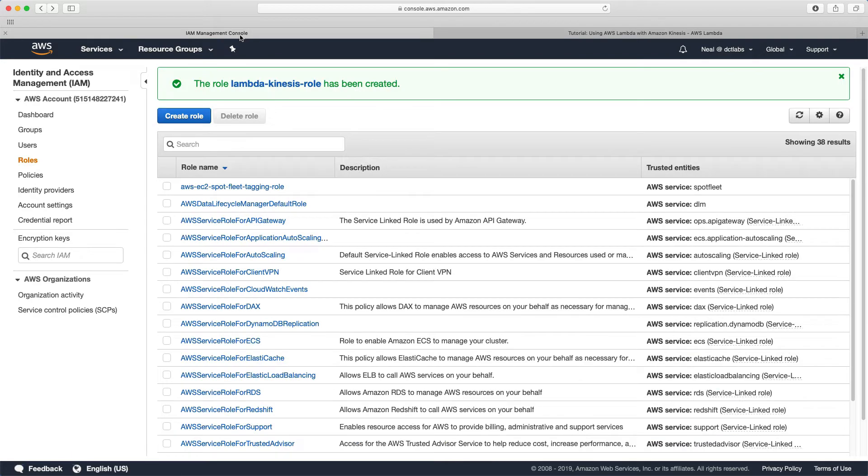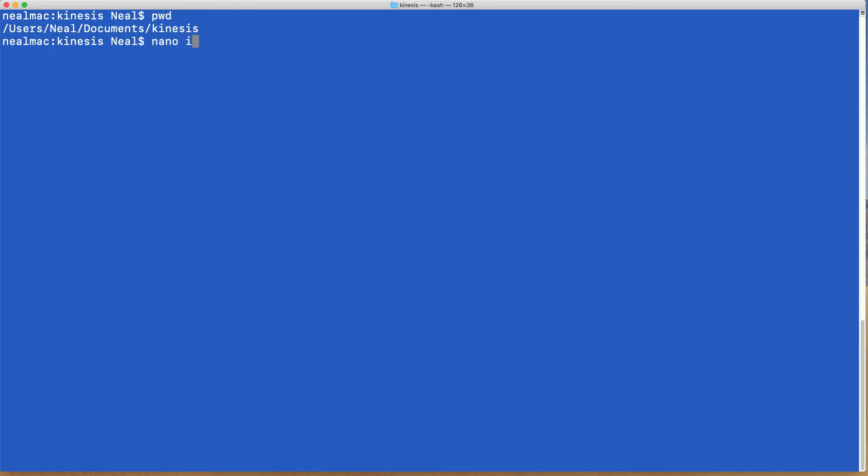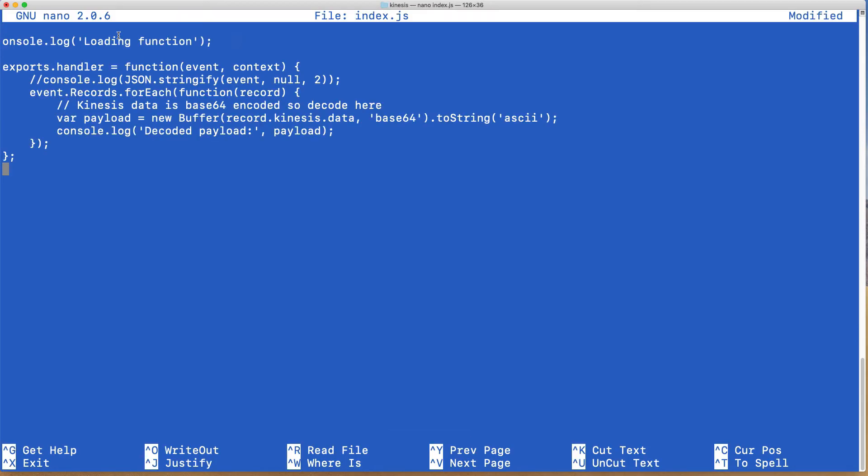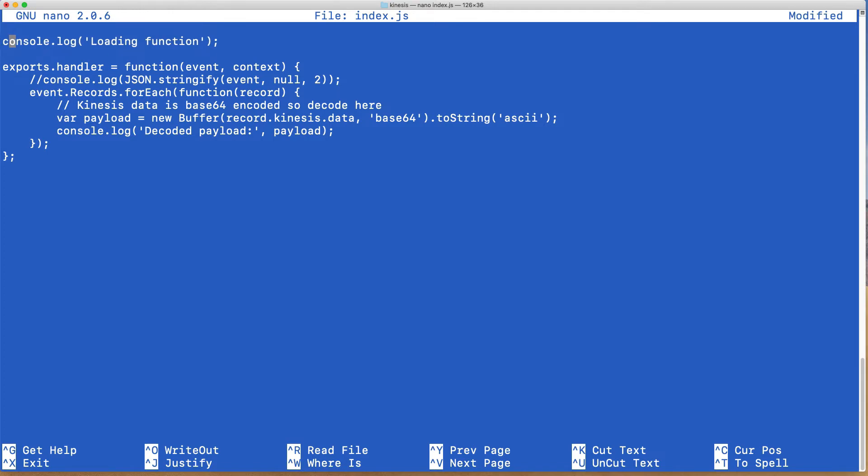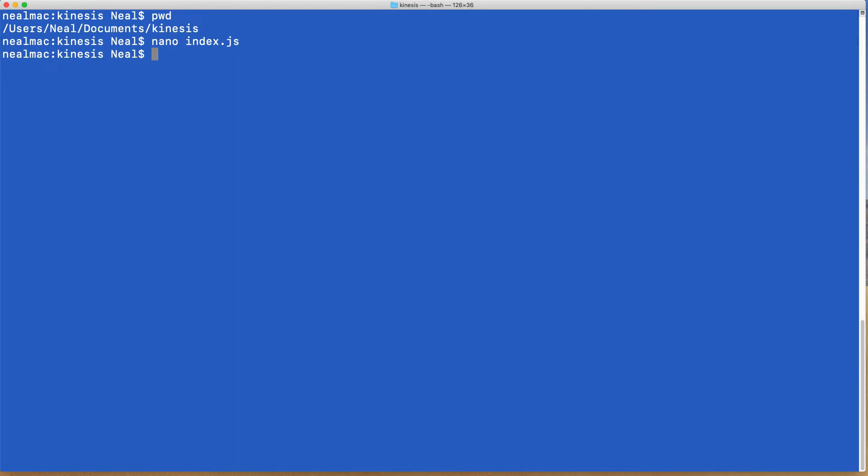Now we're going to go over to the command line. By the way, I've just created a directory called Kinesis in my documents folder. Just create yourself a directory so you can put your files in here. We need to create an index.js file. I'm going to do nano index.js and paste in some code. I can see I've missed a letter at the beginning, so let's just put that in. Shouldn't be capitals, so that's console. I'm going to save this file.